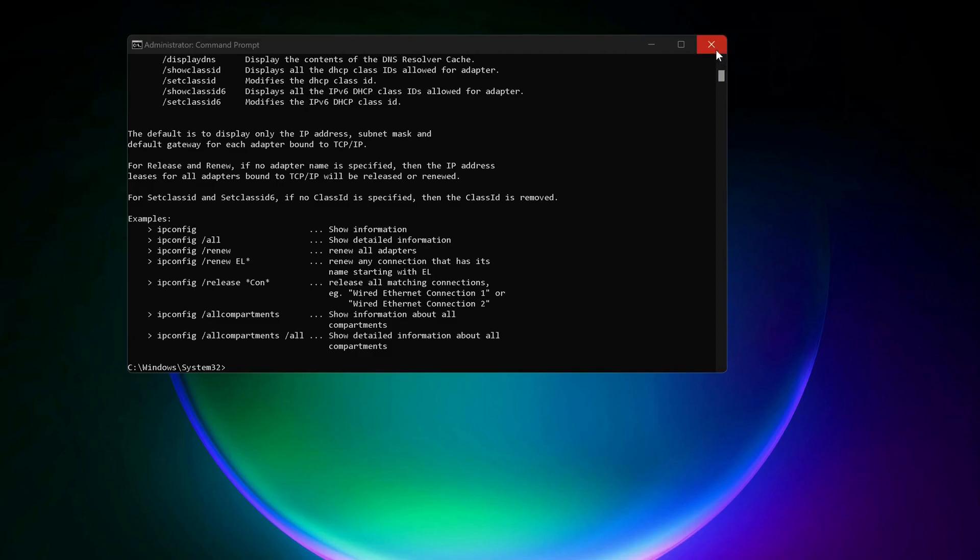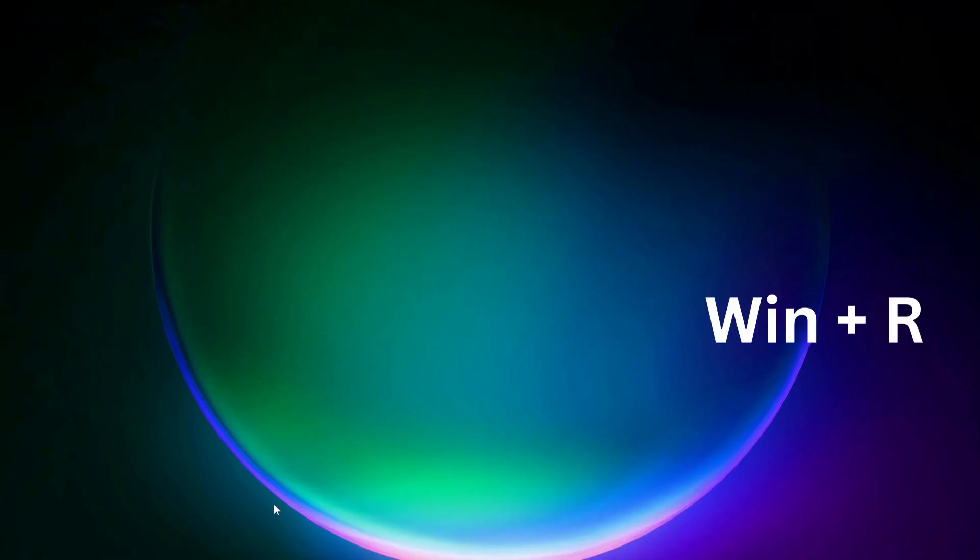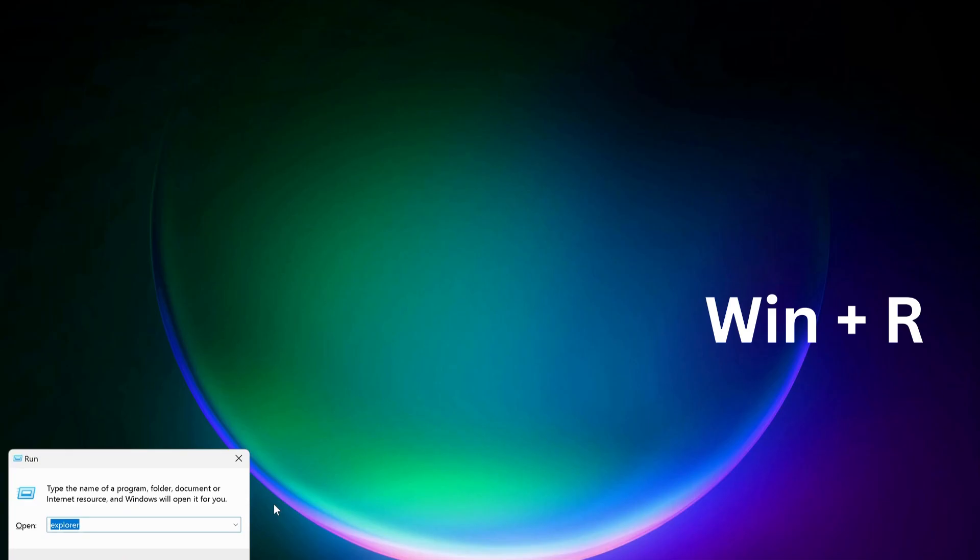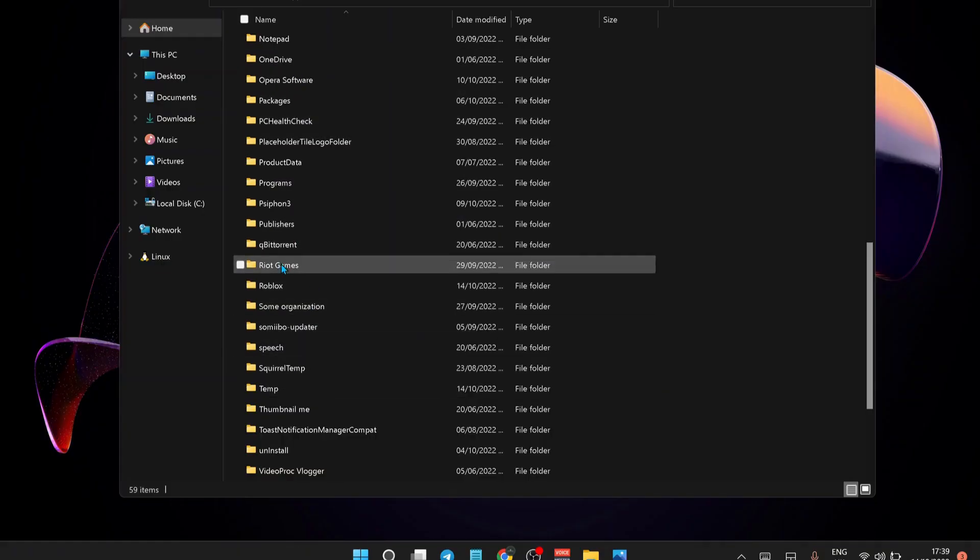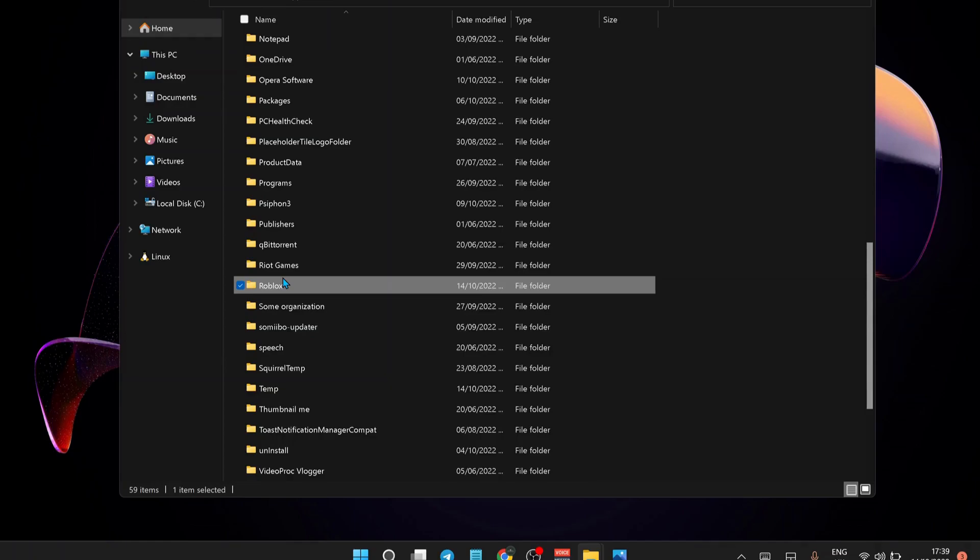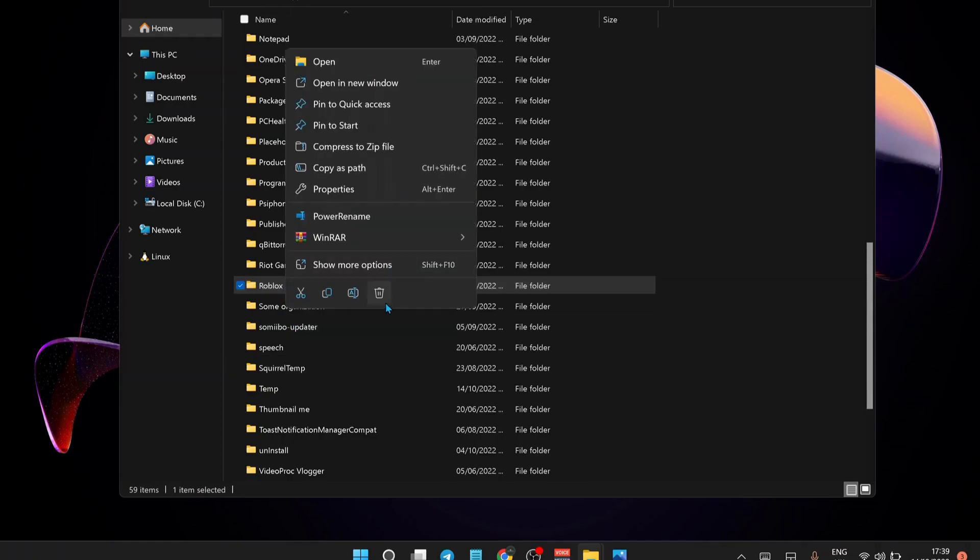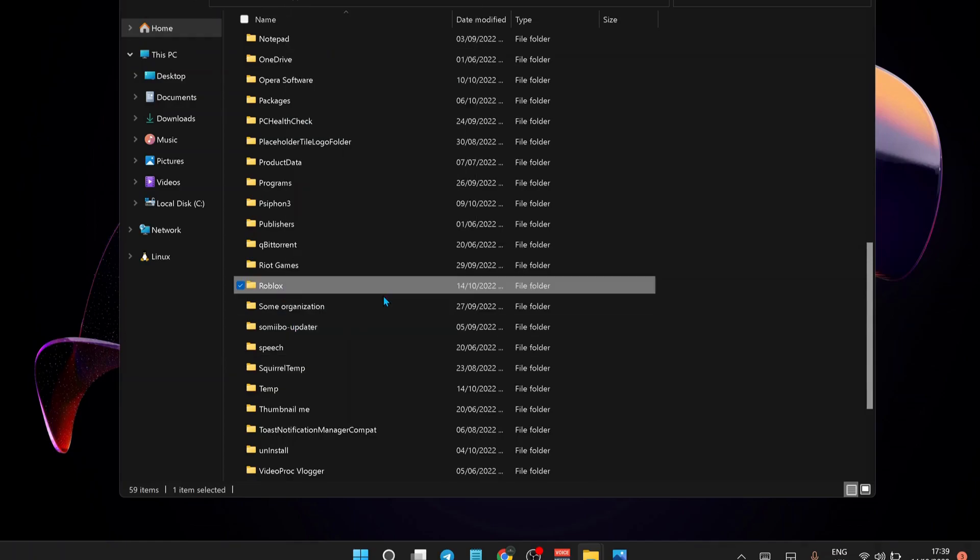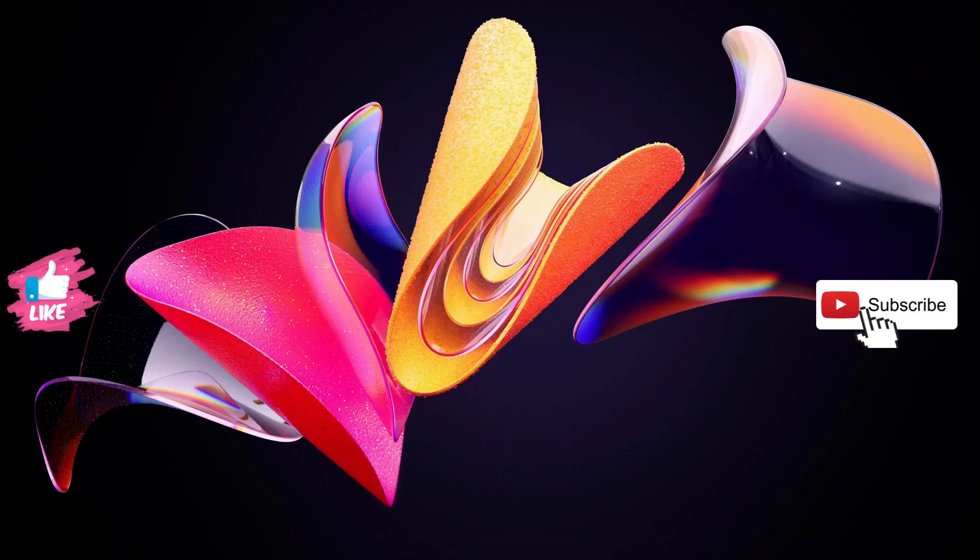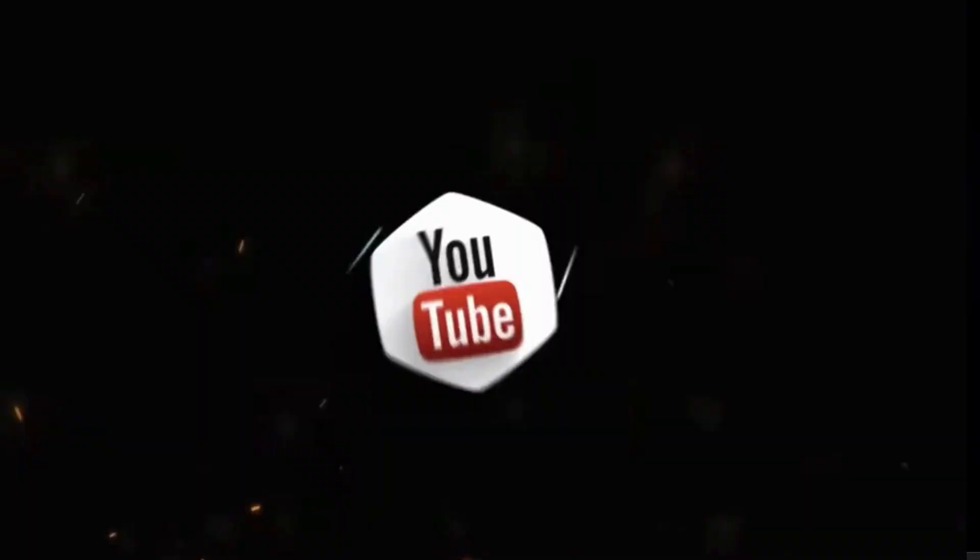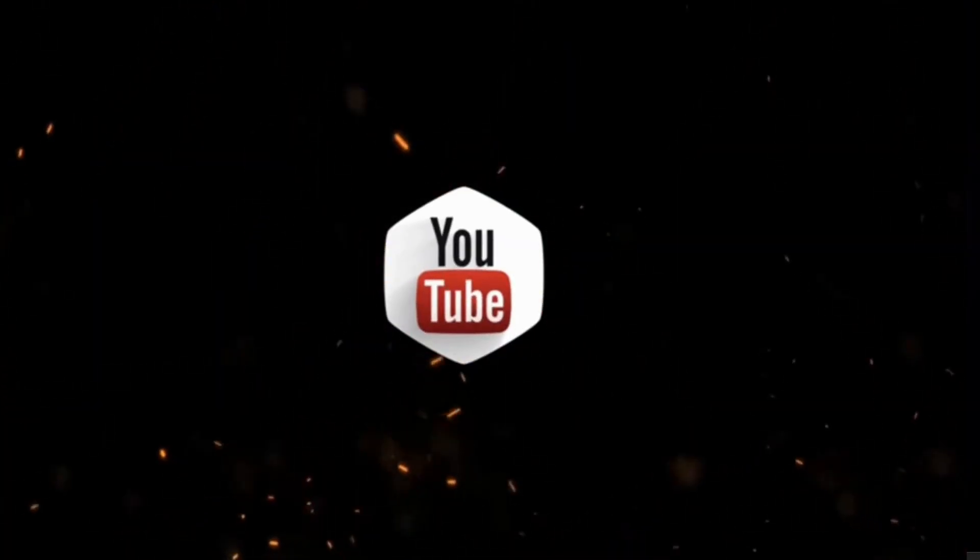After you've done this, just close this one and open up Run. To do that, just press Windows key and R on your keyboard. In here, look for the Roblox folder and delete it. Once you delete it, you need to restart your device, and that's all.